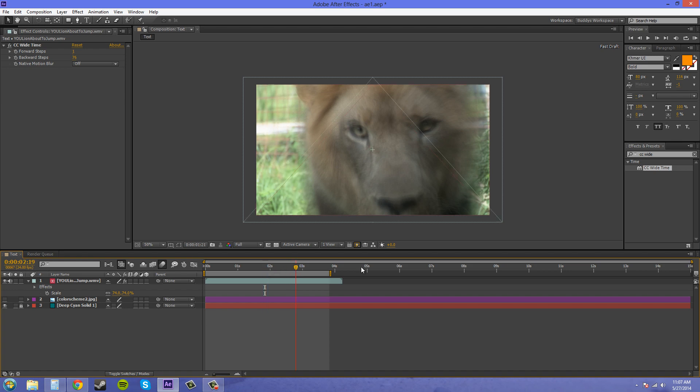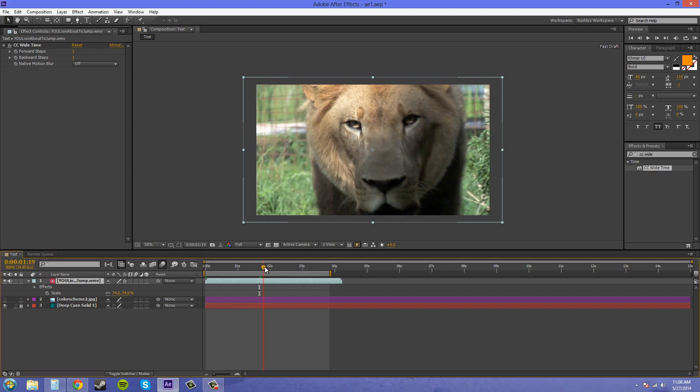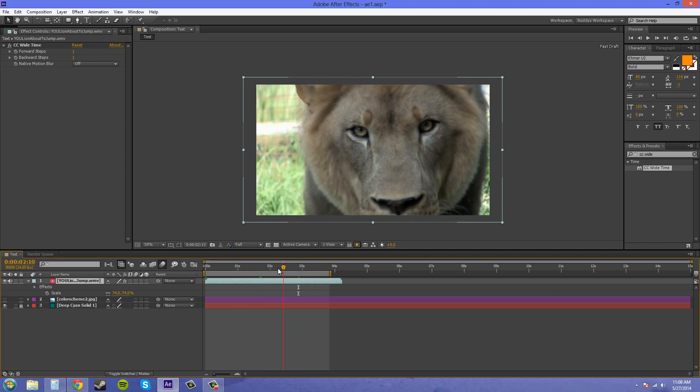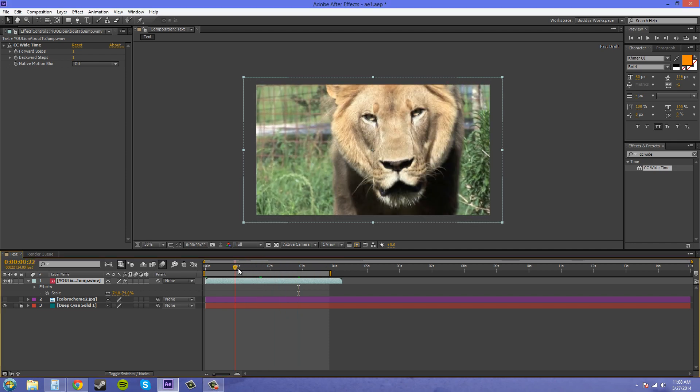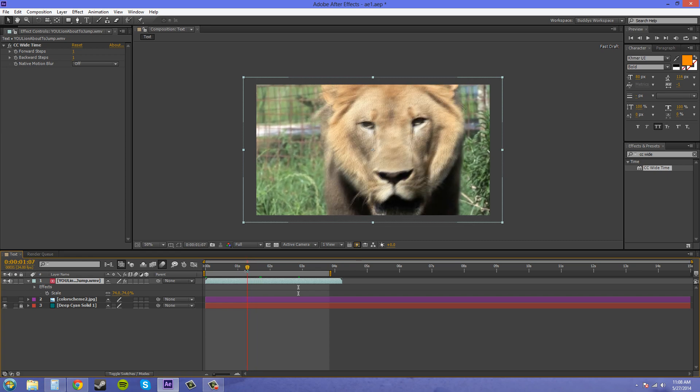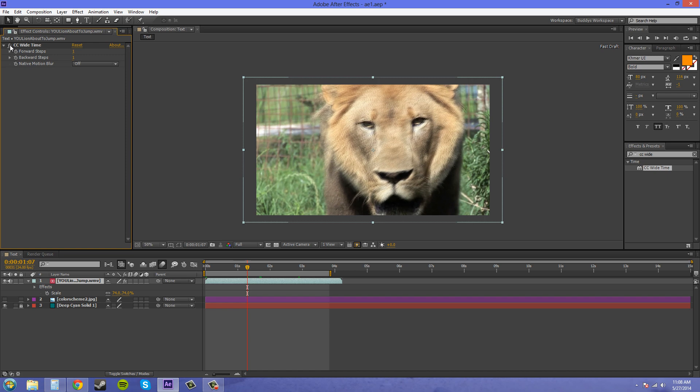With the fast draft turned on I can easily scrub and it may not look the best but I don't have to wait forever for it to render and load. So that helps me when I'm doing my tutorials. The way you can check to see how this looks with the effect on and with it off is by clicking on this effects button up here.